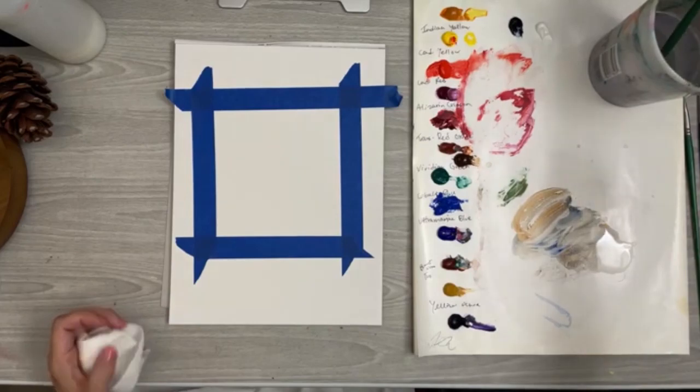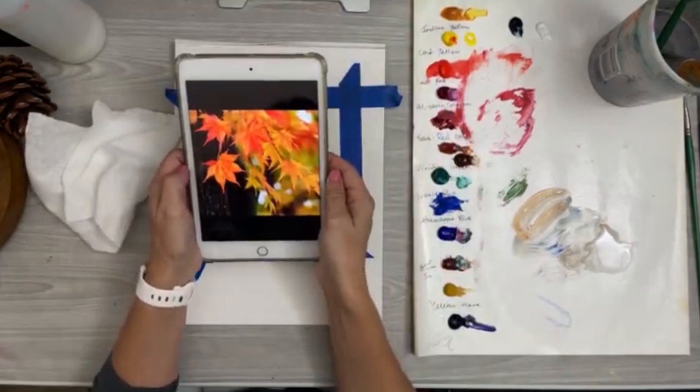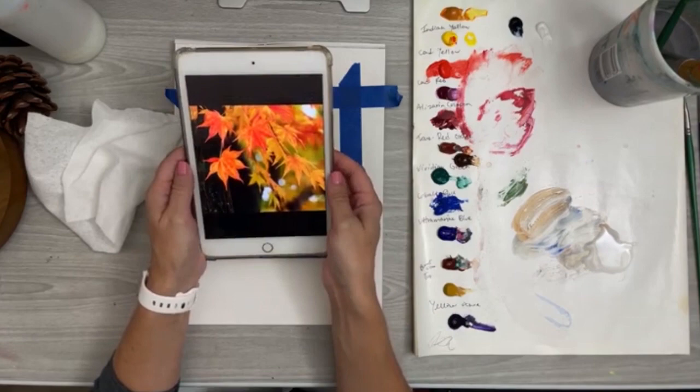Well hello everyone and welcome to this little tutorial on how to paint fall leaves in acrylic. If you're watching this on YouTube, it'll be available for a few days on YouTube.